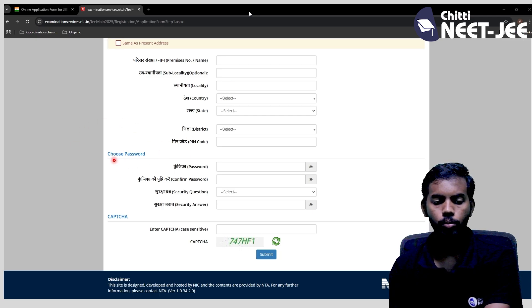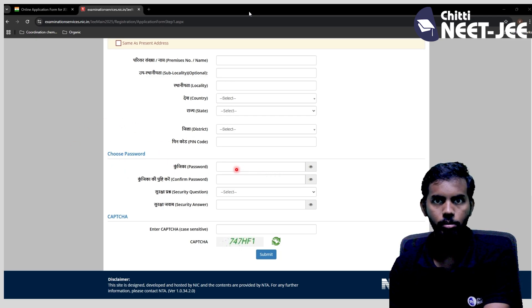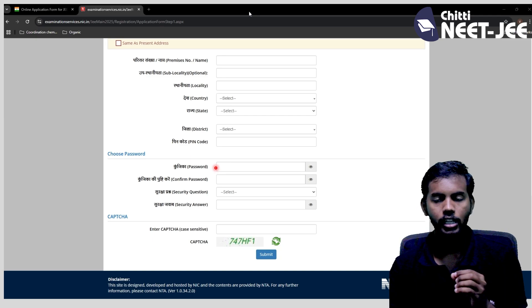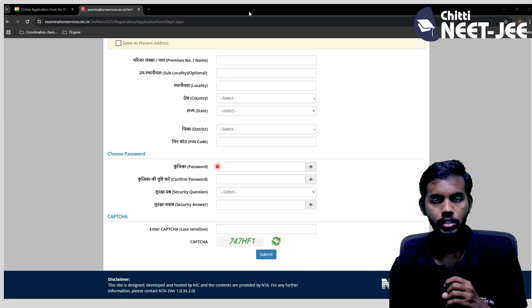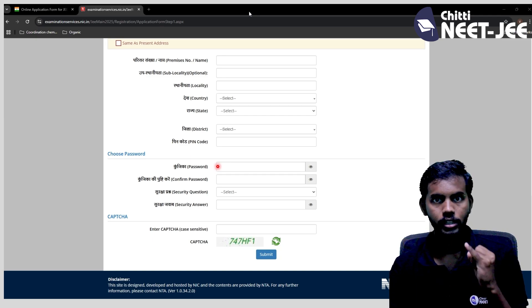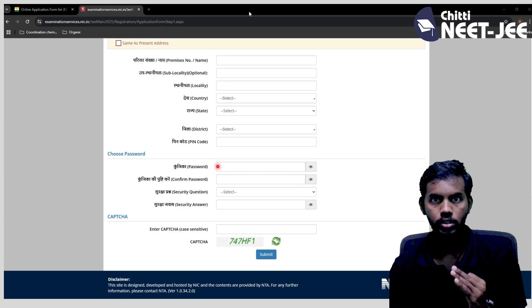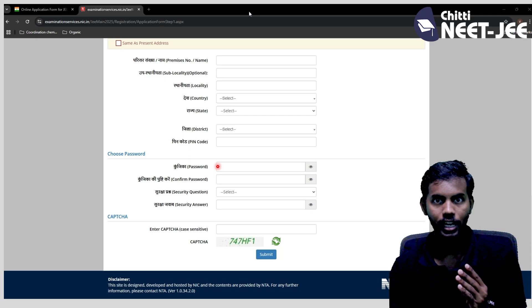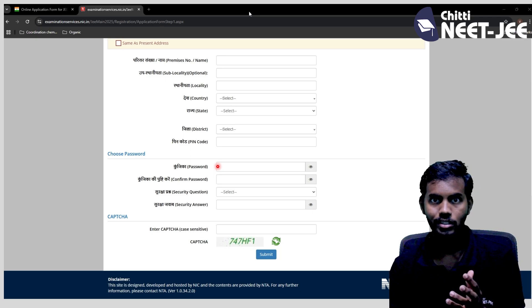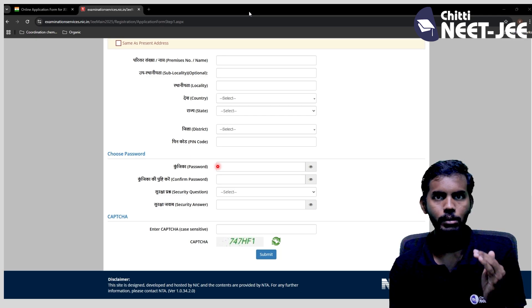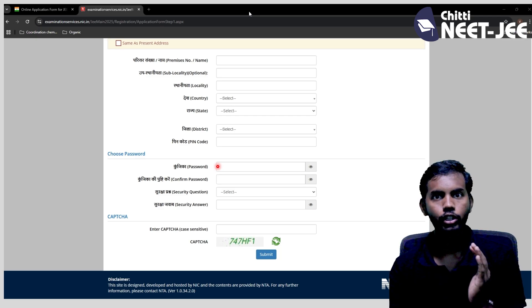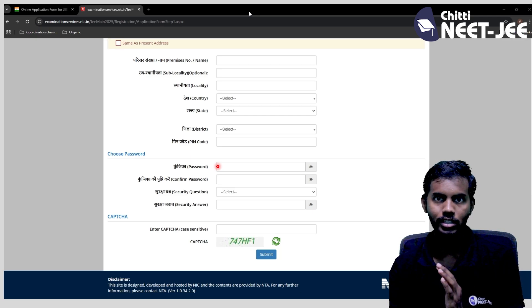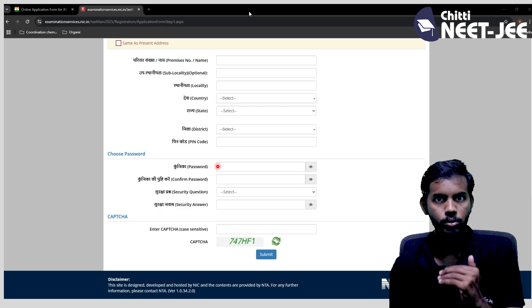Then you can choose your password. Your password must contain a small letter, a capital letter, numbers, and special characters — at least all of these to set up a valid password.